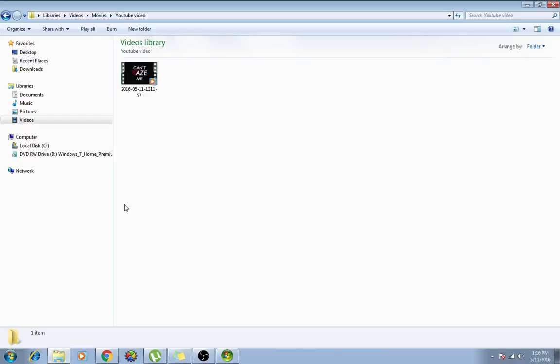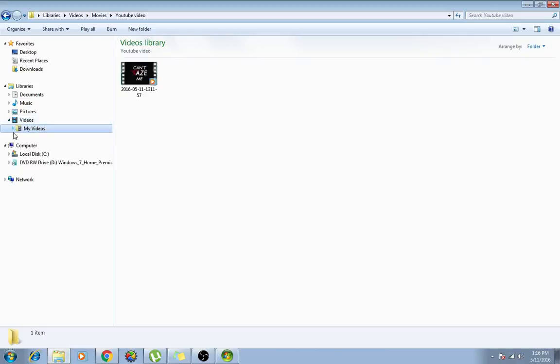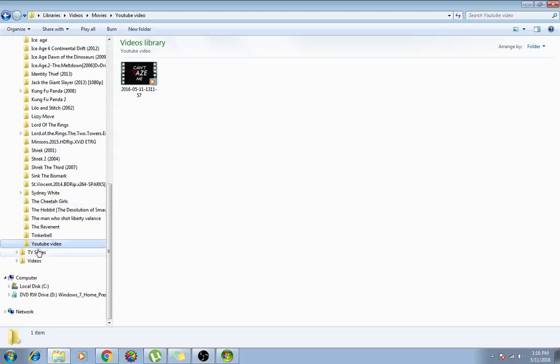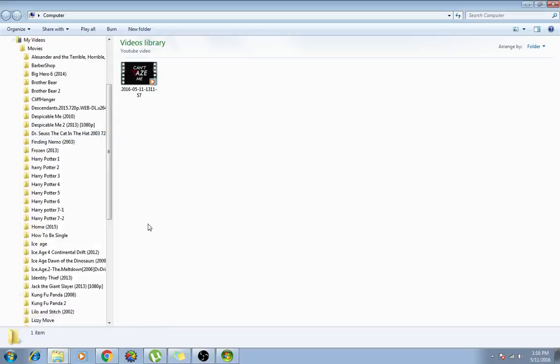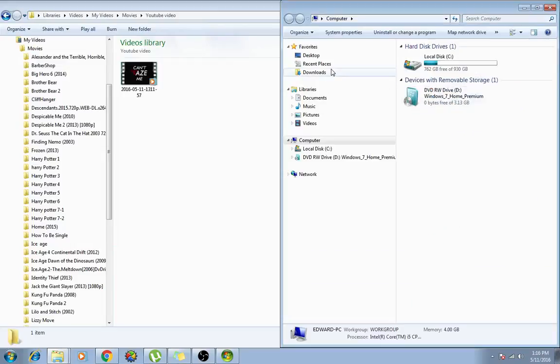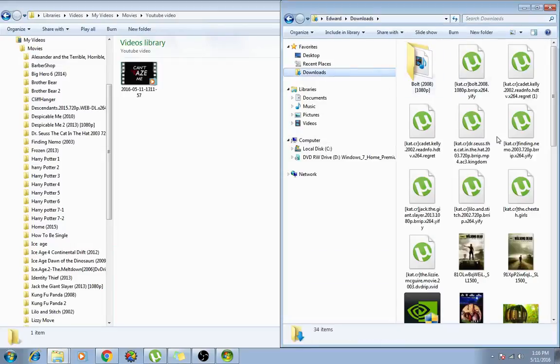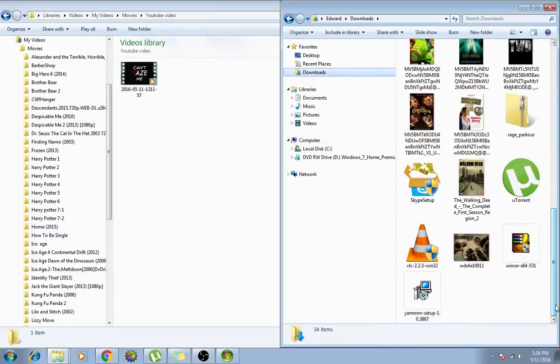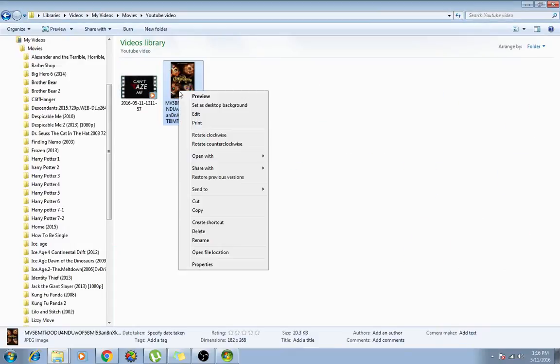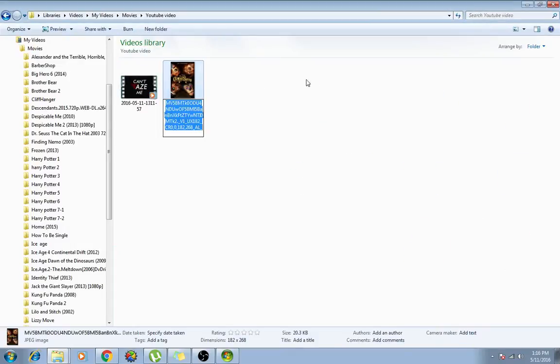Go back to documents, go videos, my videos, movies, and go back to your folder which is YouTube video. And let's go to downloads and look for what you just downloaded, the picture of the movie that you want, so you want The Country Bears. You drag that in here. Now this is the very important part.